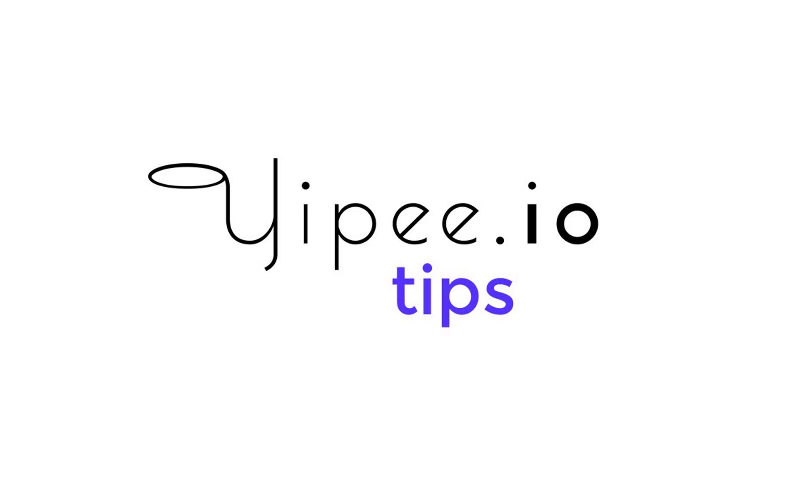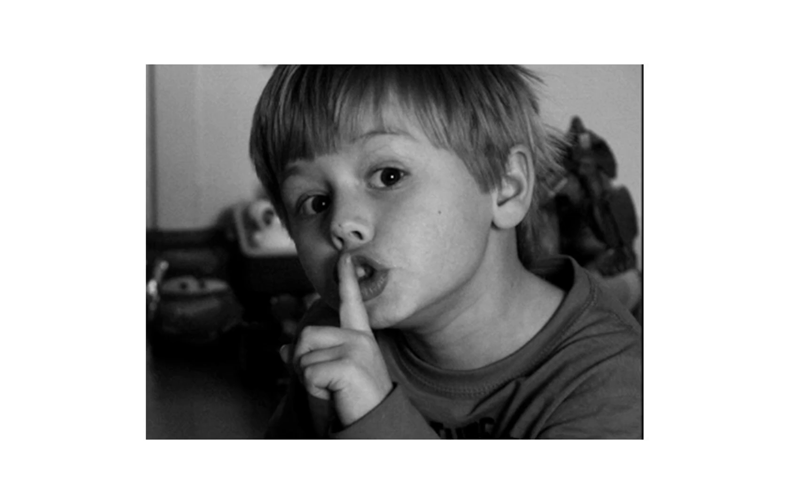Welcome to Yipee Tips. Here we are going to highlight a few tips and features to help you use Docker more efficiently. Today we are going to focus on Docker secrets in Yipee.